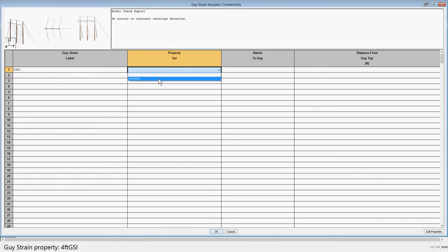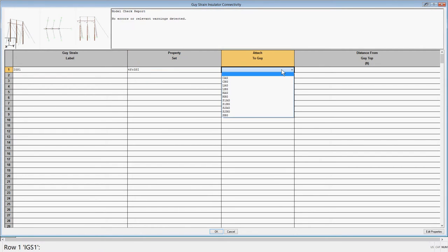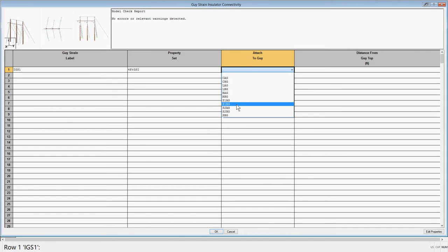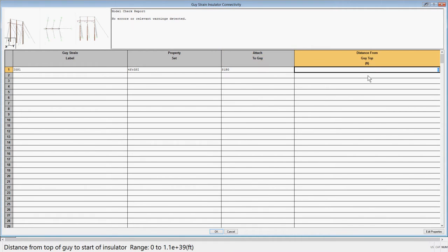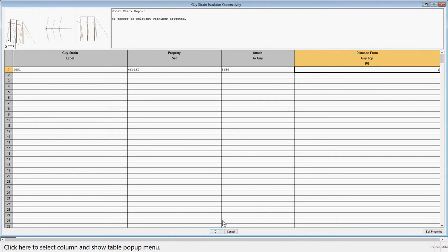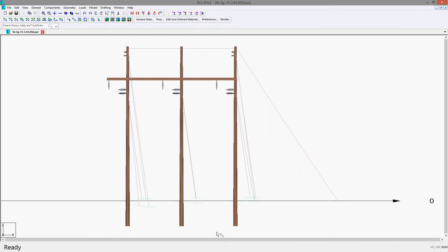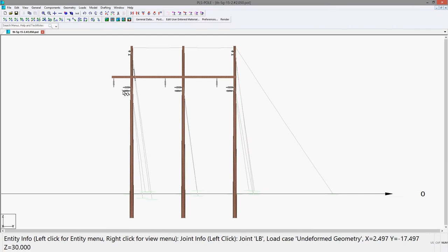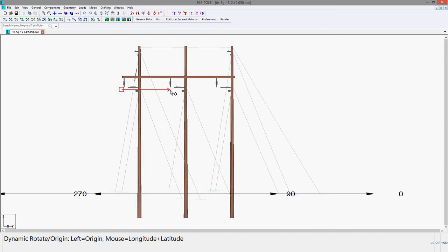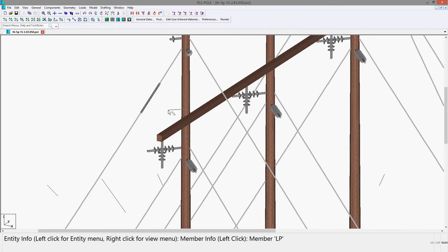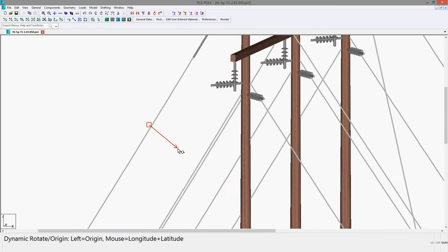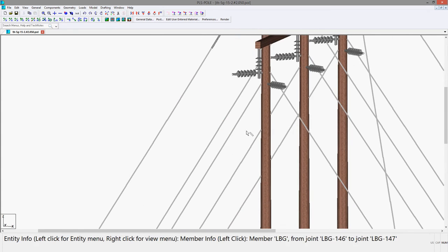Then we'll pick a down guise we wish to attach to, which is the S1BG. The last column is the distance down the guise where we want to attach the guise strain insulator. We'll start with 5 feet and see if this meets our requirements. Then hit OK and we can see that the guise strain rendered in the model does not appear to be in the location where we want to provide clearance to the conductors.